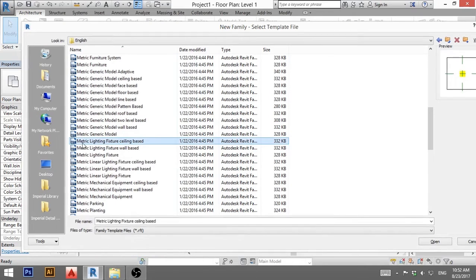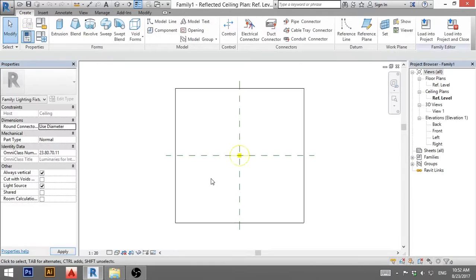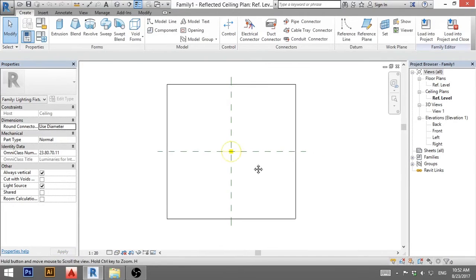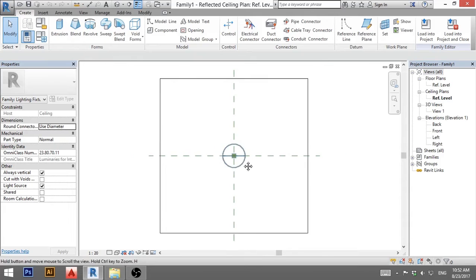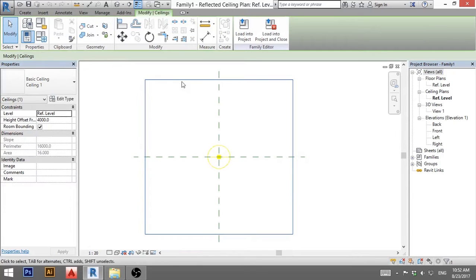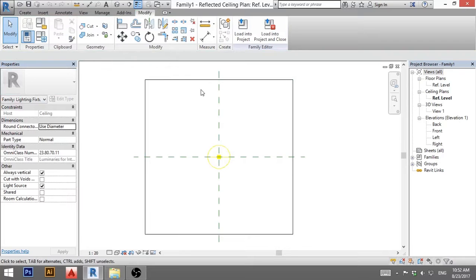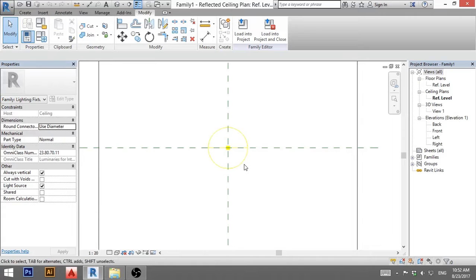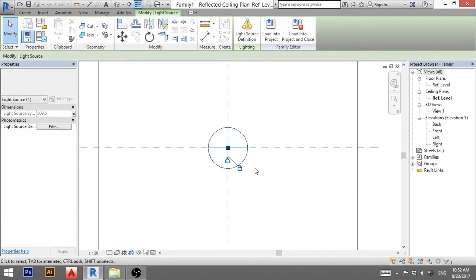So I'm going to double click on that and here we have a ceiling plan, so this is a reflected ceiling plan and this is your ceiling. When you select it, it says basic ceiling, so this will be the host to your light. And here you have these two reference planes and in the middle you have your light source.